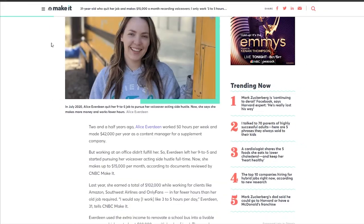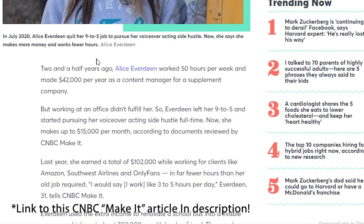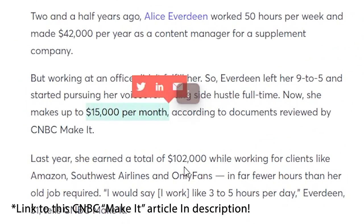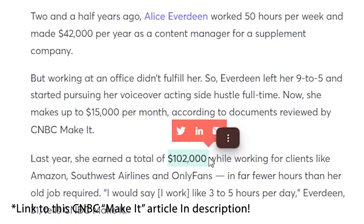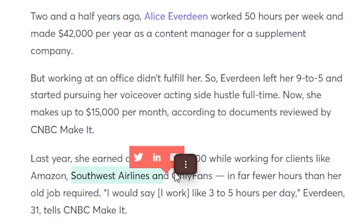Oh, hey, I'm just working on my first voiceover customer. According to CNBC Make It, Alice Everdeen is pulling in up to $15,000 a month or $100,000 a year doing voiceover work for clients like Amazon, Southwest Airlines, and OnlyFans.